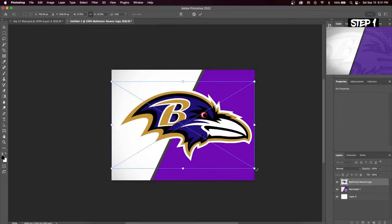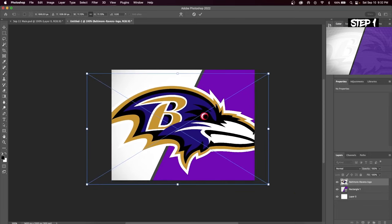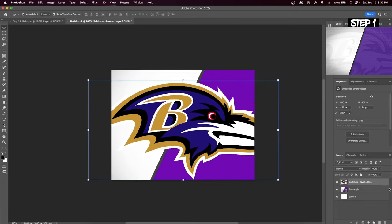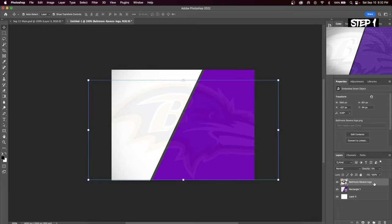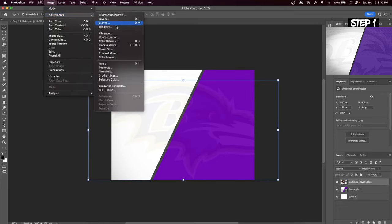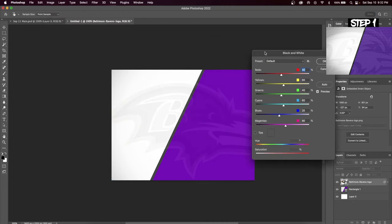Now insert your team's logo. Increase the size so it fits the entire canvas and then decrease the opacity to around 5%. Next go up to Image > Adjustments and then Black and White. While you're in here the goal is to make the majority of your team's logo white. The adjustment that I make to my logo will be different than the adjustment you will make to your logo.